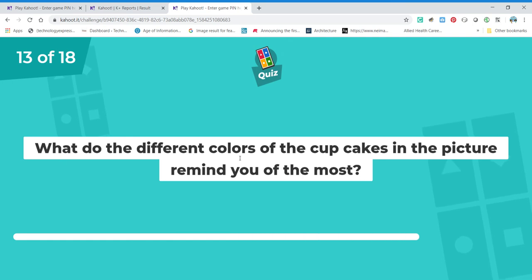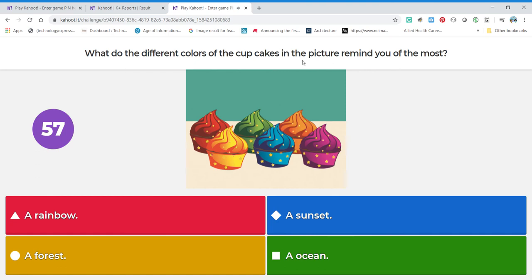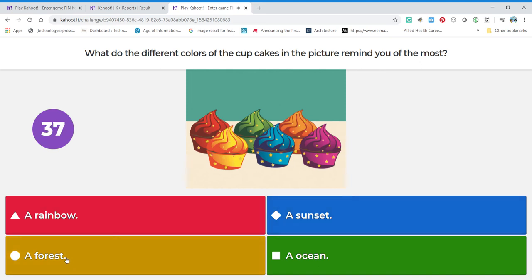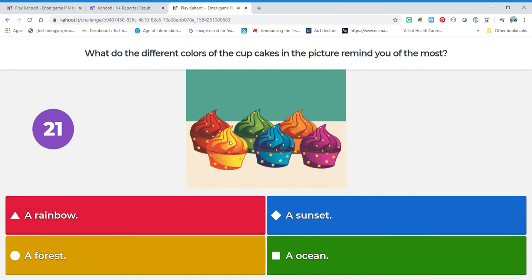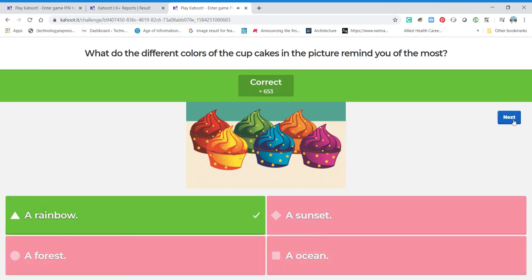What do the different colors of the cupcakes in the picture remind you of most? You see the various colors all side by side. Does it remind you of a sunset — oh, sunset yellow? Does it remind you of a forest? That's pretty much one color — all green. An ocean? That's blue — water. I eliminated those first. Now let's go back — a rainbow! A rainbow has lots of different colors. Let's try that. Very nice!